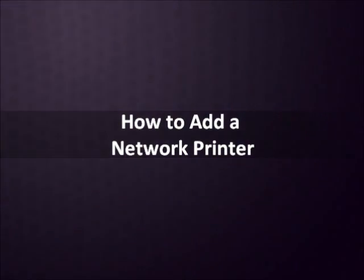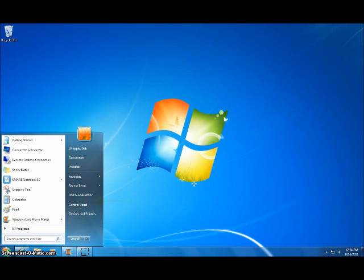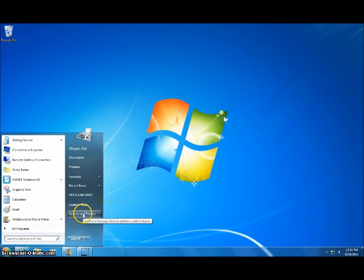Mapping a Network Printer. First, go under the Start menu and then click on Devices and Printers.